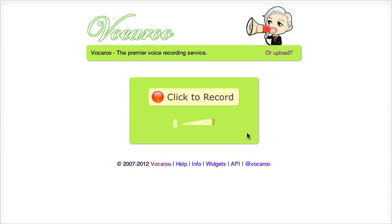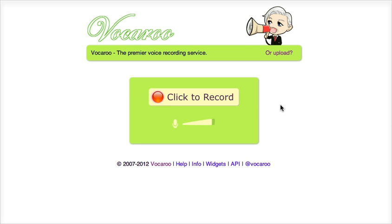Hello, this is a screencast in which I will instruct you how to record your voice with Vukaru. First you go to Vukaru.com and you will see this page. On the page you see 'click to record.' You must know that in order to record on a Windows machine you will need to plug in a microphone first. If however you are recording on a Mac then there's no need to do that.